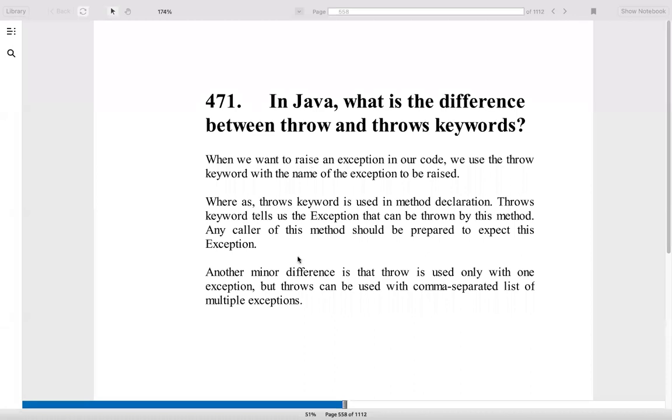Another minor difference is that throw is used only with one exception, but throws can be used with a comma separated list of multiple exceptions. Same like implements and extend kind of feature. You can think about the throw as extend, it can only extend one thing. And you can think about throws as an interface kind of thing to remember.